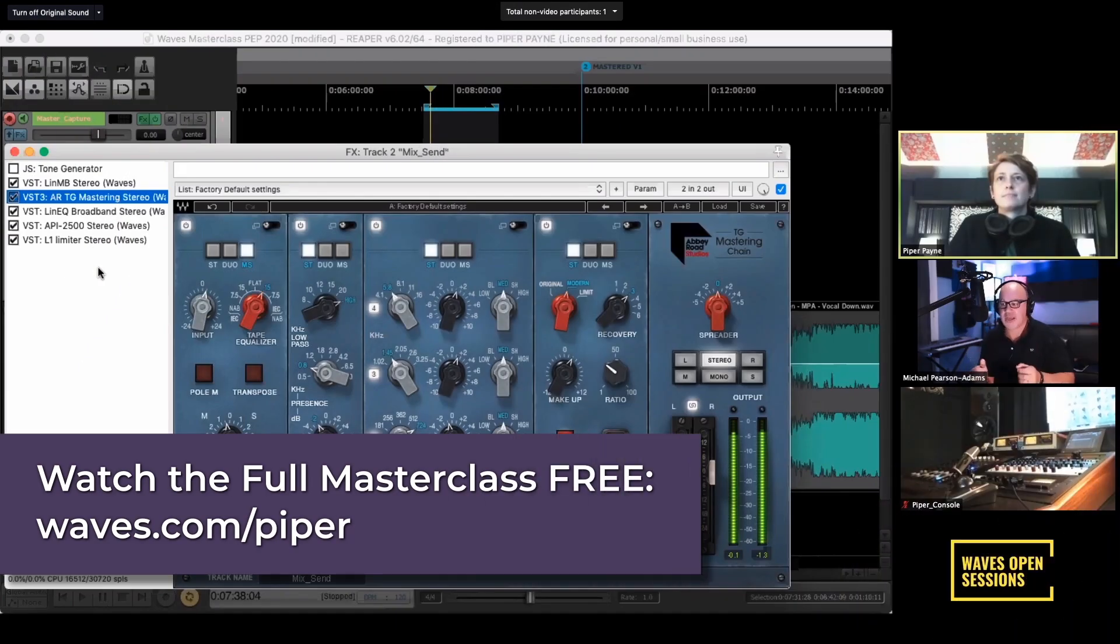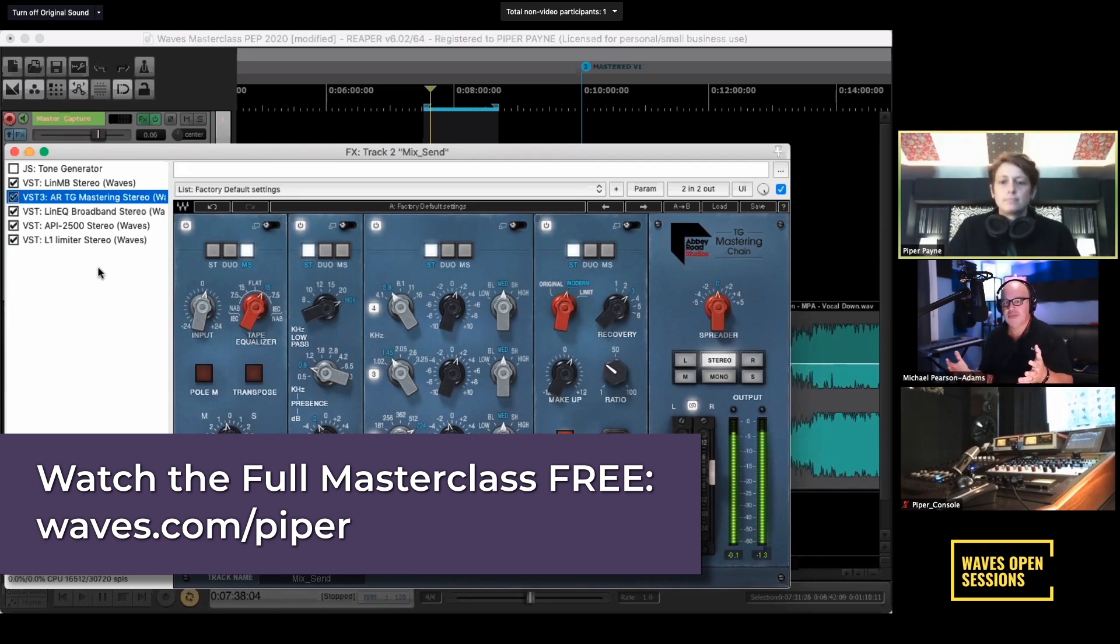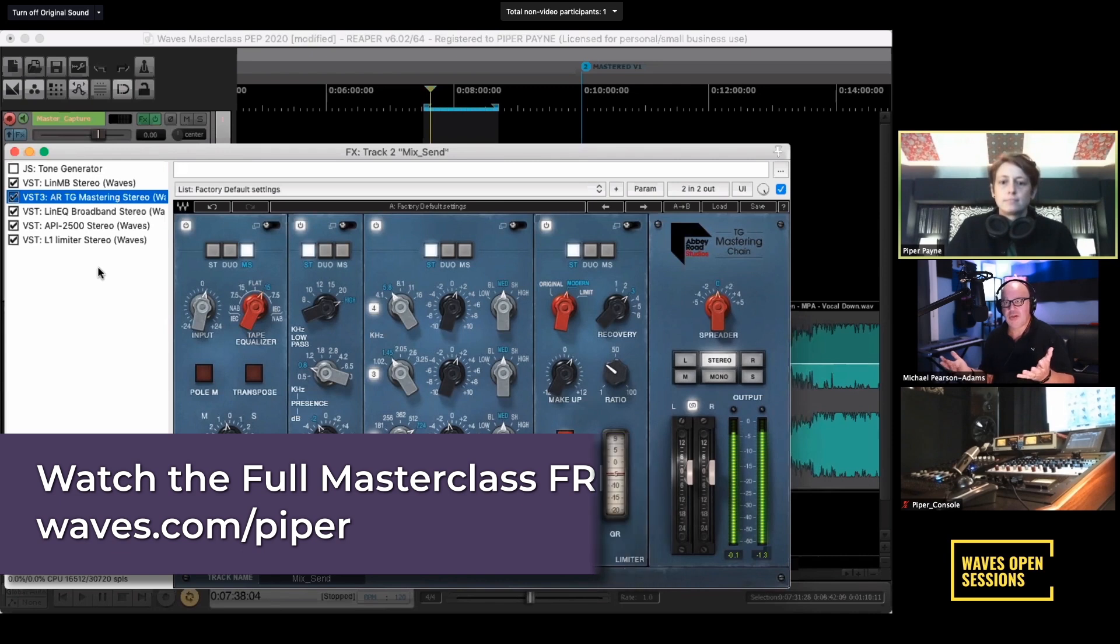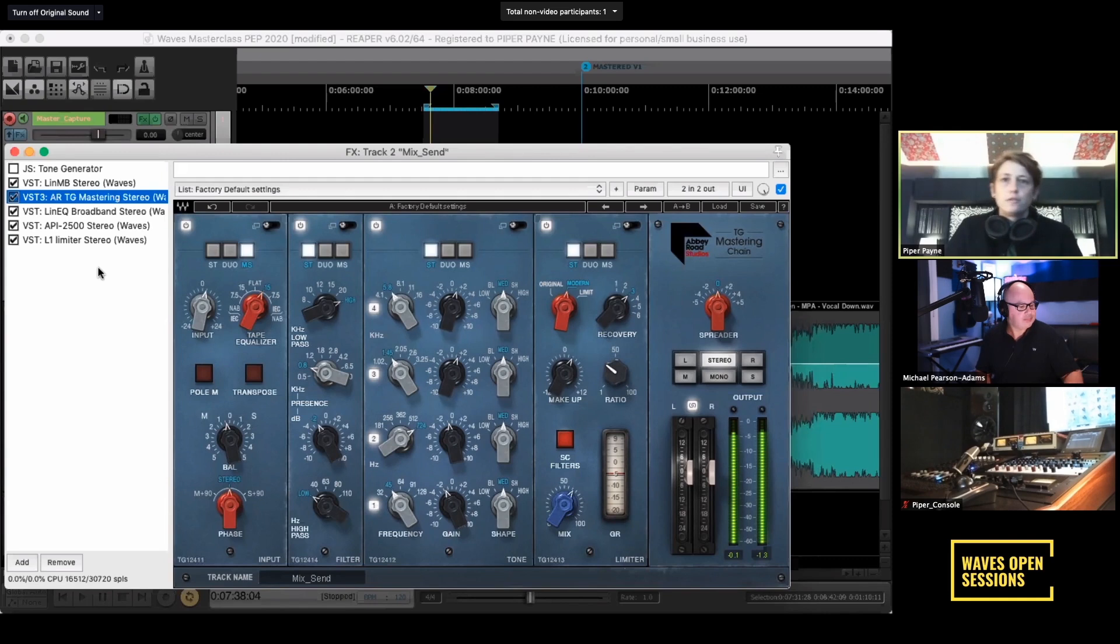Mixing and mastering for vinyl compared to mixing and mastering for digital delivery, do they differ at all? Assuming as you do, you obviously have a vinyl side as well that you work with.